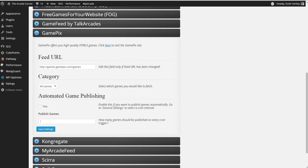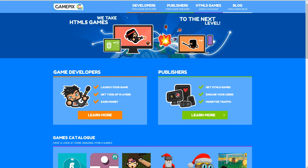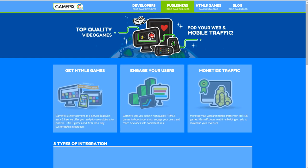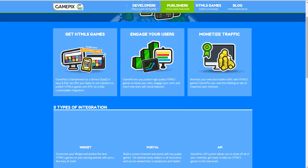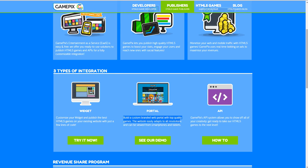Automated game publishing, ooh, I did not do GamePix yet. Only because GamePix actually offers a revenue share. GamePix is publishers, get HTML5 games, engage your users and monetize traffic. They're able to monetize your traffic because they will actually share revenue with your games. So customize your widget and publish the best HTML5 games on your website. Build a custom web portal with top quality games. You can do this, and you can get the API to show this off.